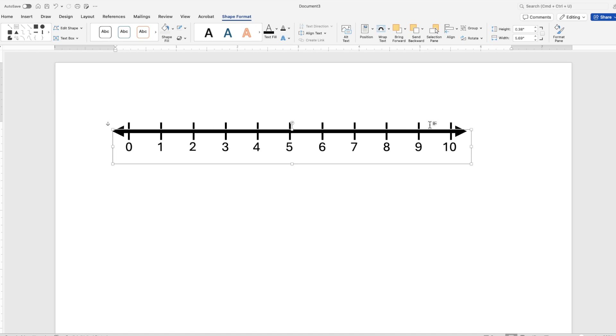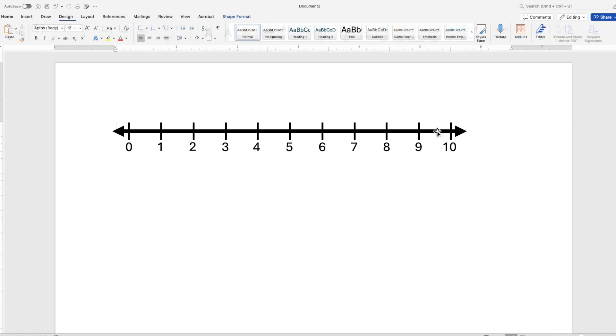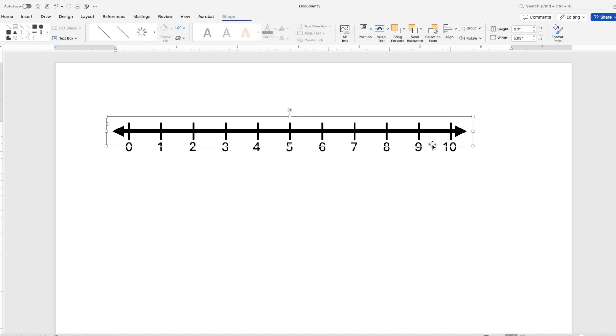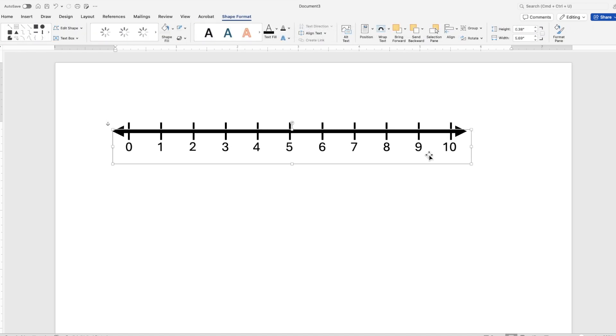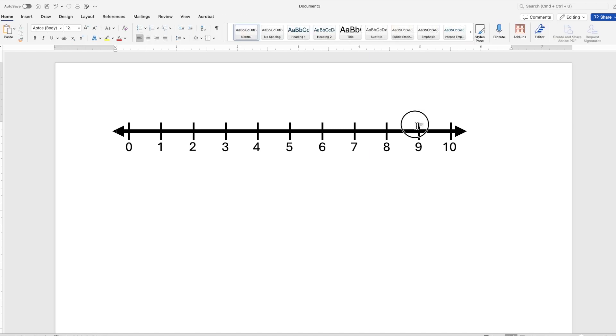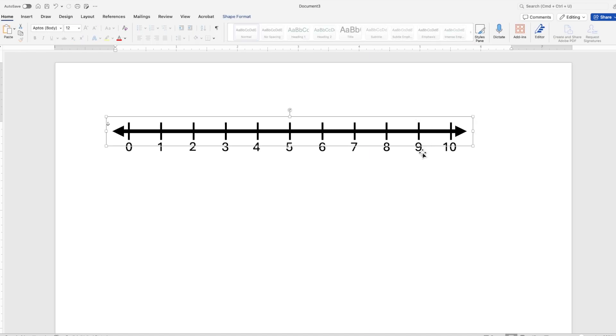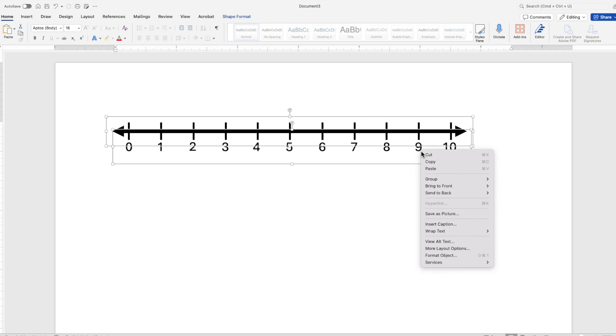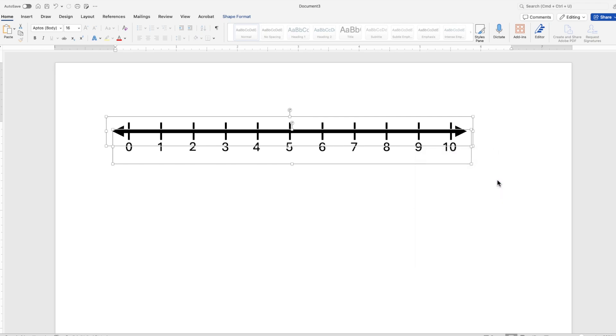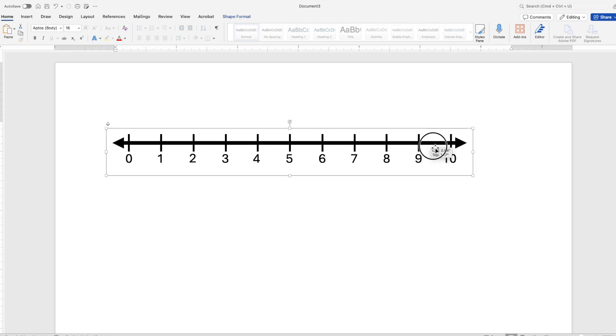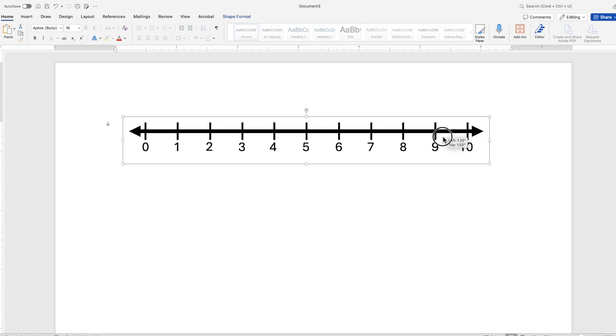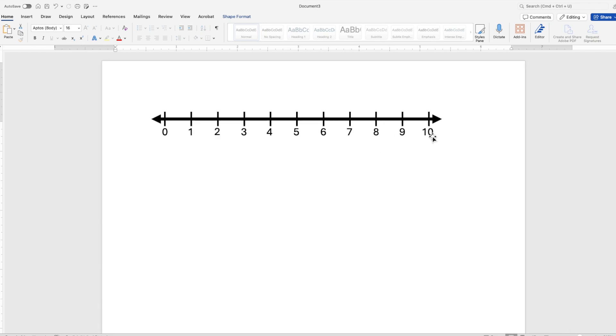Okay, so we have our number line and we have our labels. So we want to group the two together. So I have to hold my shift key down, right click and group. They're all one big group now and it can move around.